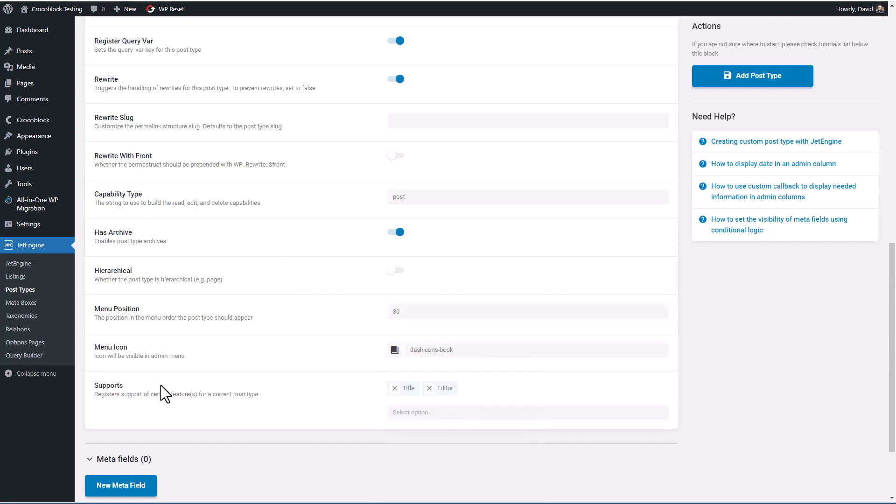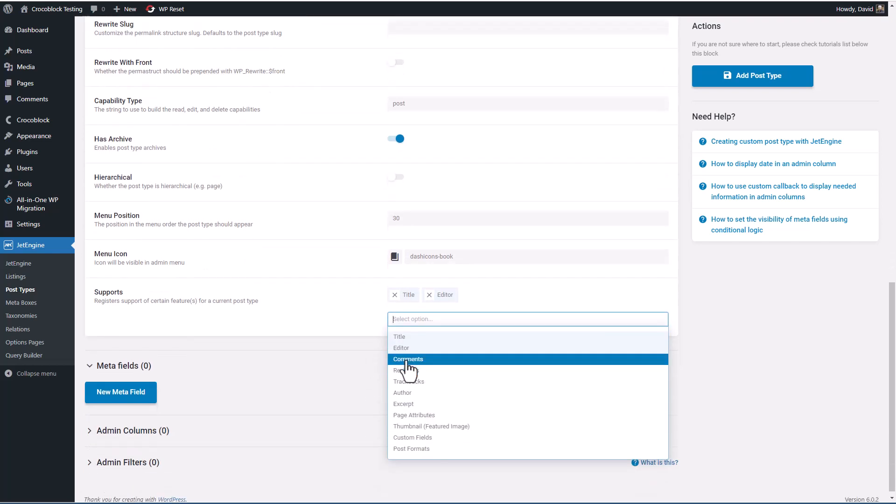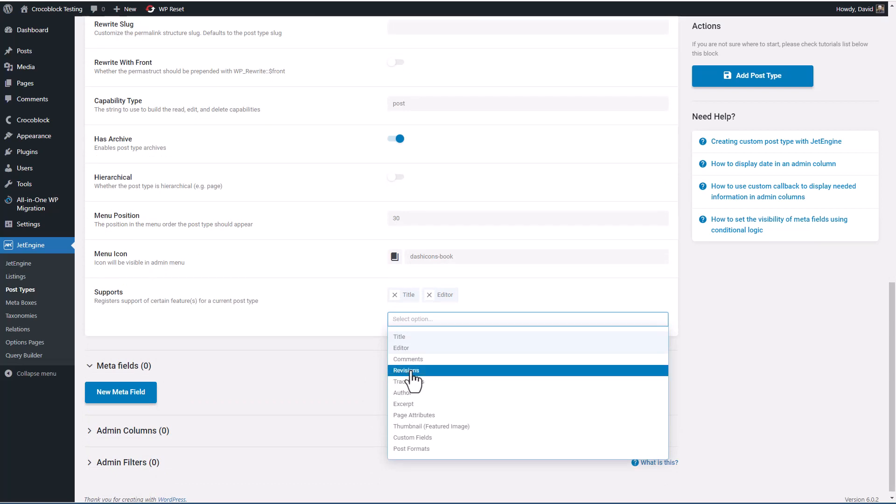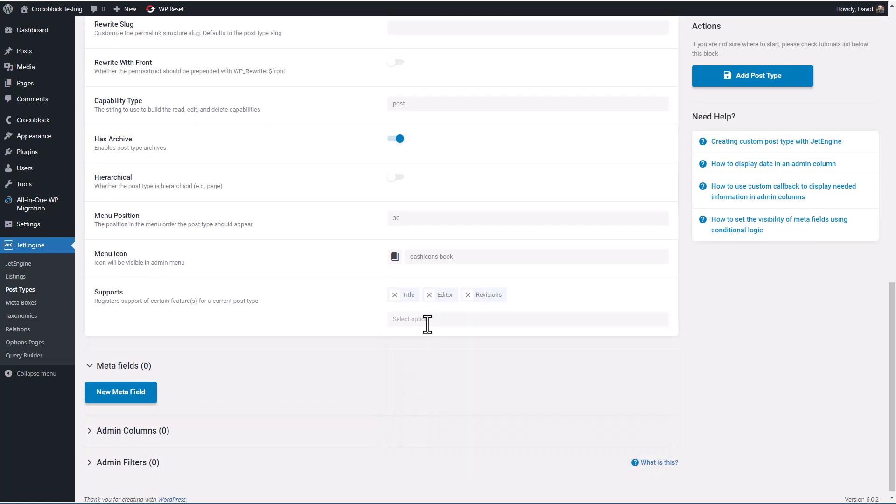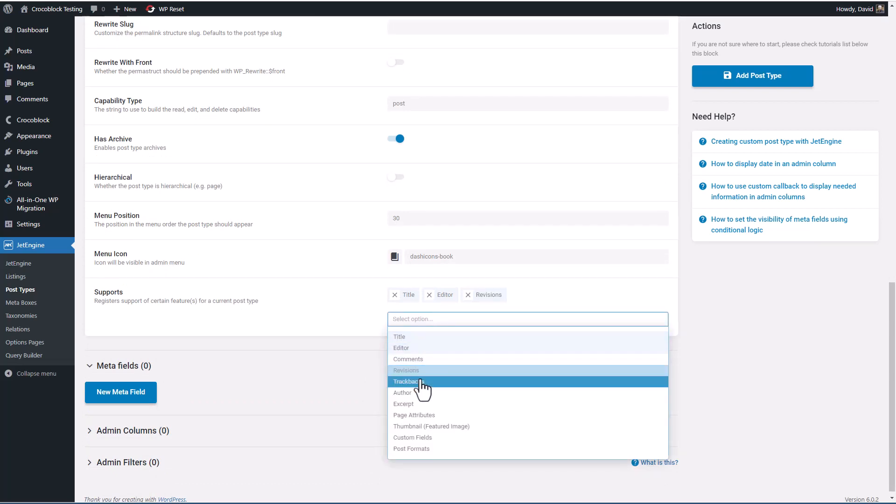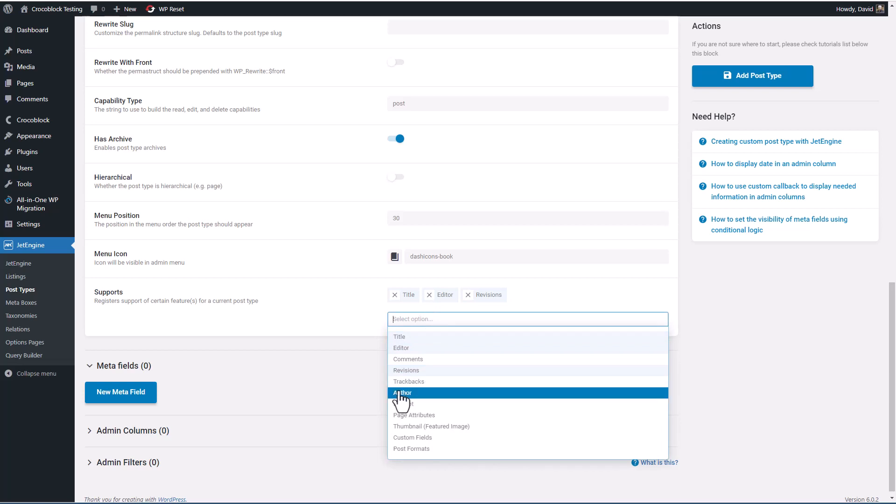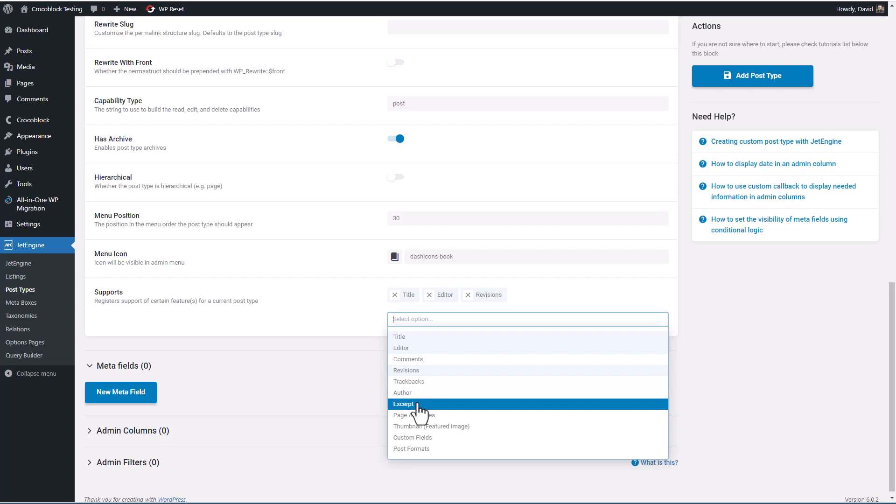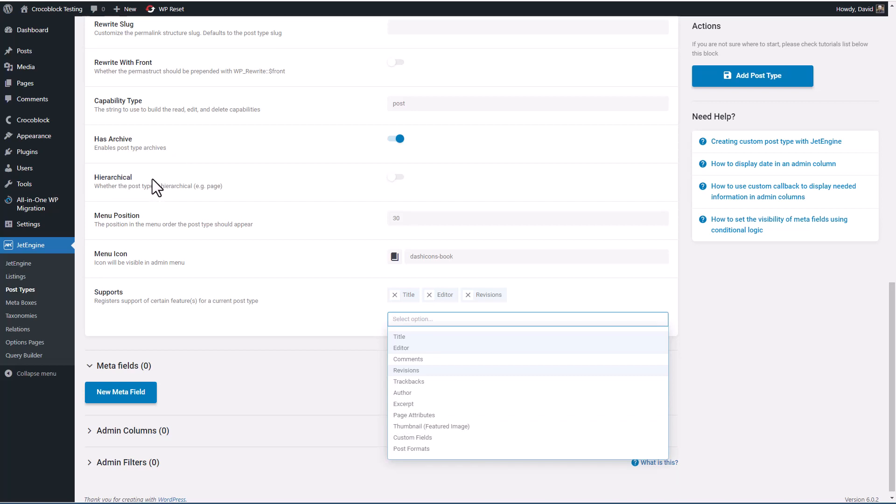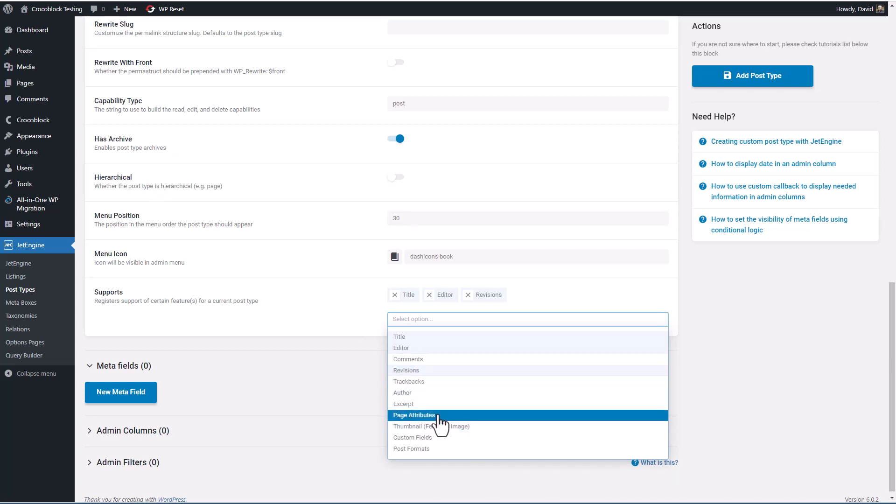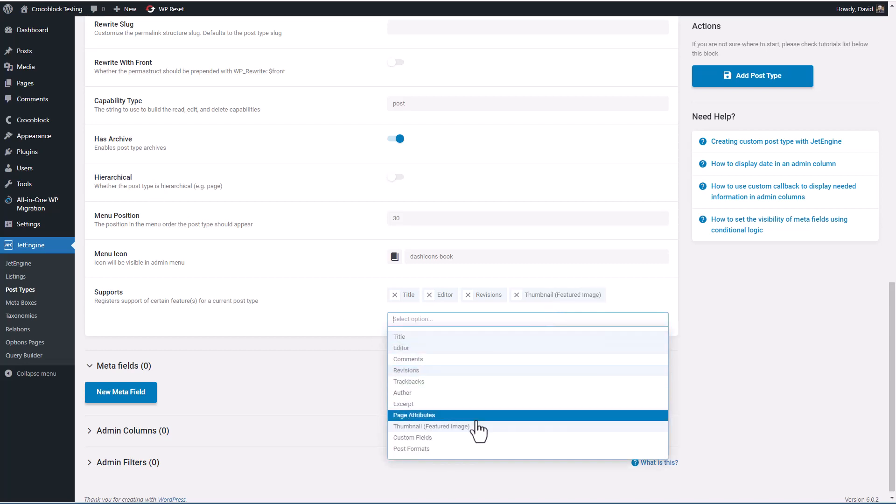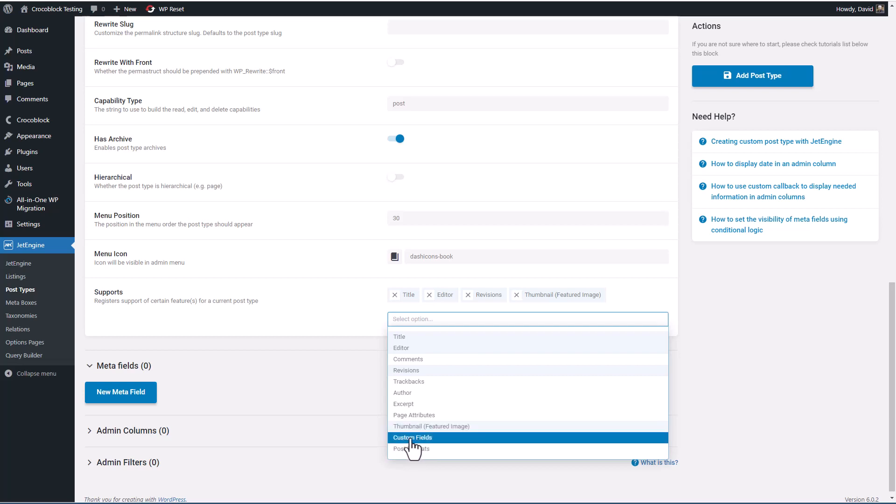Okay, and then supports, these are the fields that our custom post type will have. So comments, if we want comments. I usually like to have revisions in case I need to go back. Trackbacks aren't that important. Author is if you want to have the option to change the author, you'll have an author box or you have multiple authors. Excerpt, if you want to have a custom excerpt. Page attributes, this would be if you set it to be hierarchical, then you might want to have the page attributes showing so that you could set the order.